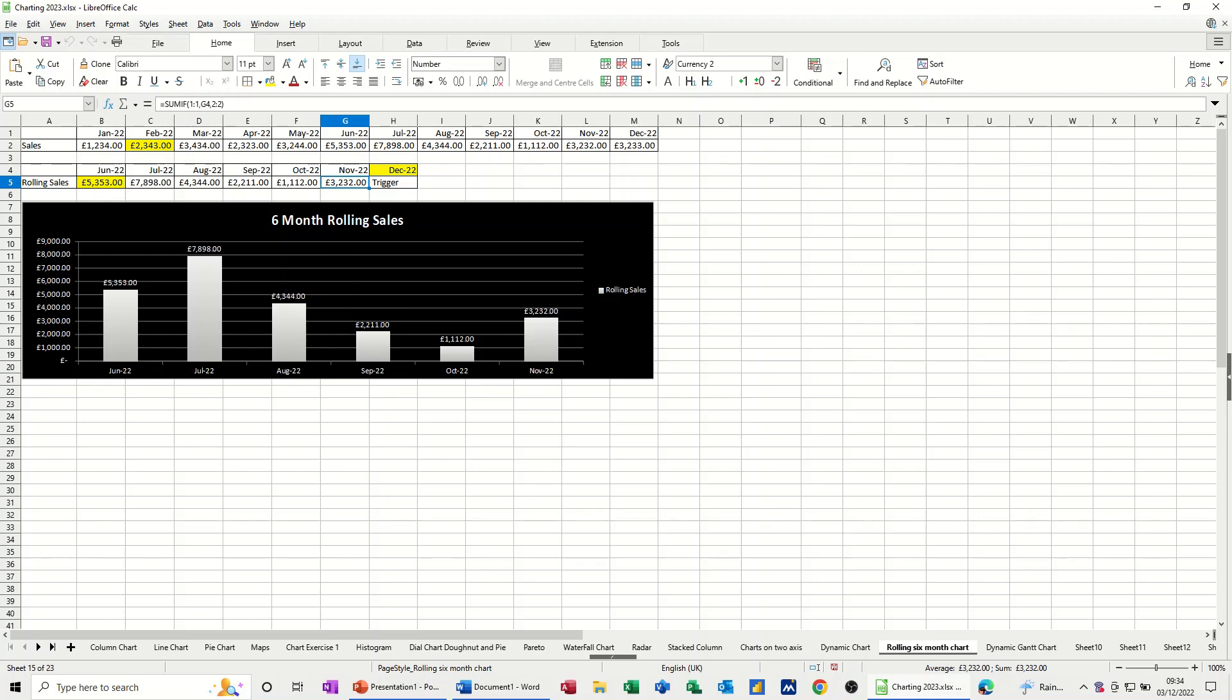Hi guys, welcome to this session in LibreOffice Calc. In this module I want to show you how you can create a rolling six month chart using the SUMIF function.